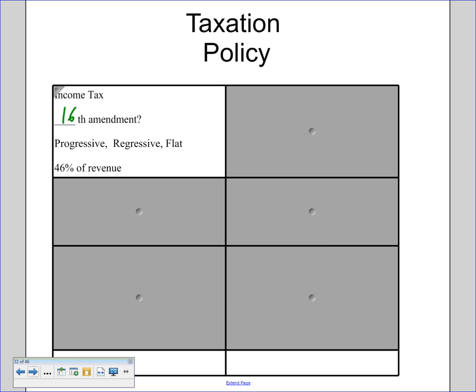A regressive tax is one that hits lower-income people harder than higher-income people. An example would be a sales tax or a sin tax on alcohol or cigarettes. When a poor person buys cigarettes, they might be paying two percent of their income for them, while a rich person would be paying something like 0.0007 percent of their income.